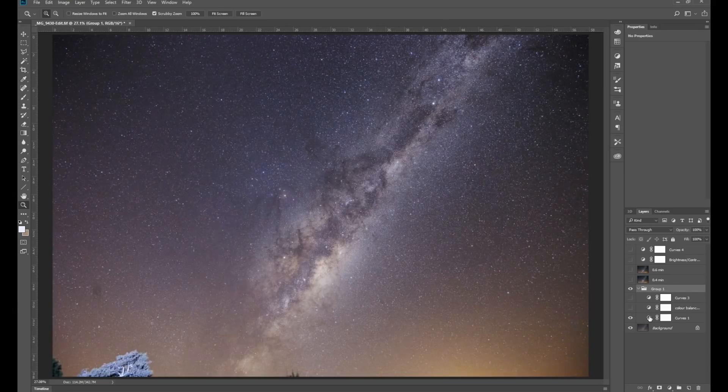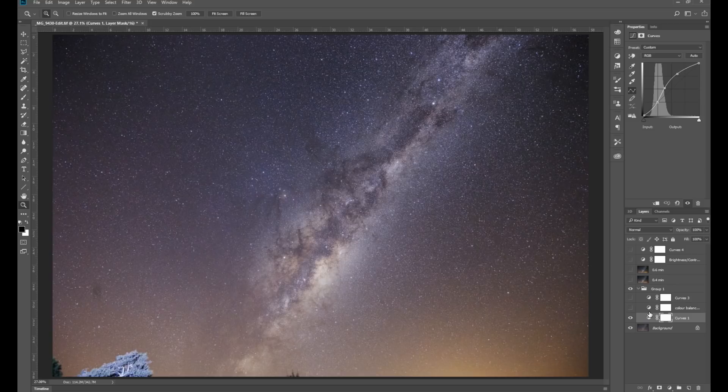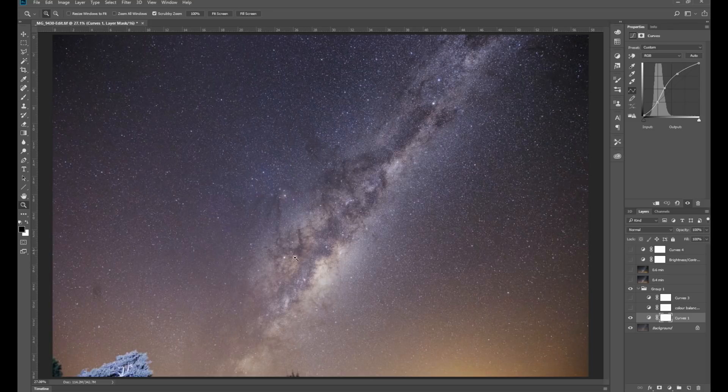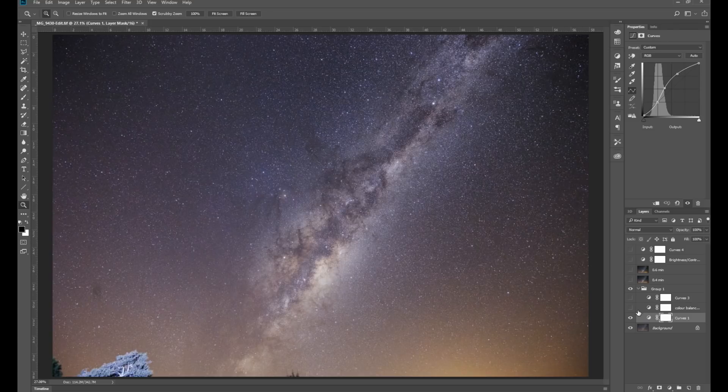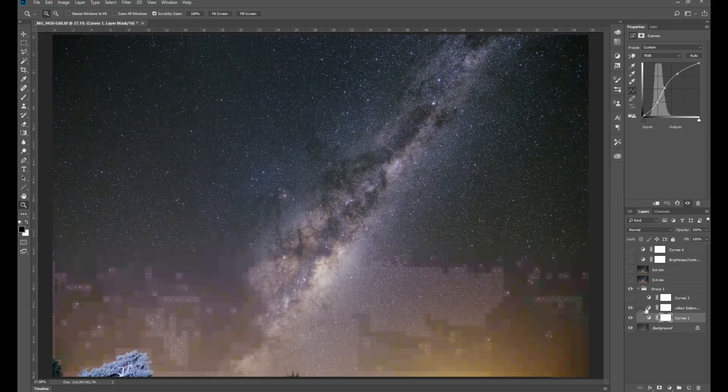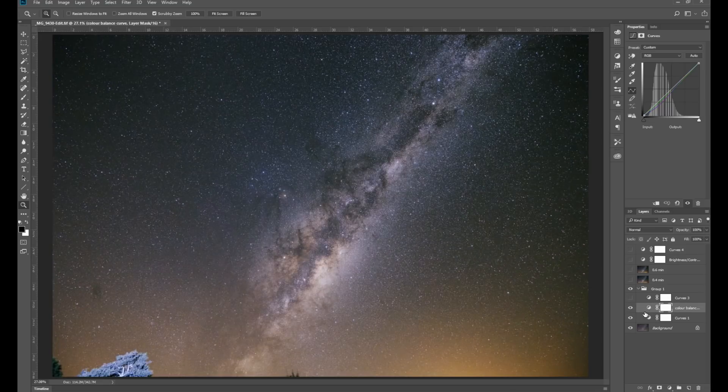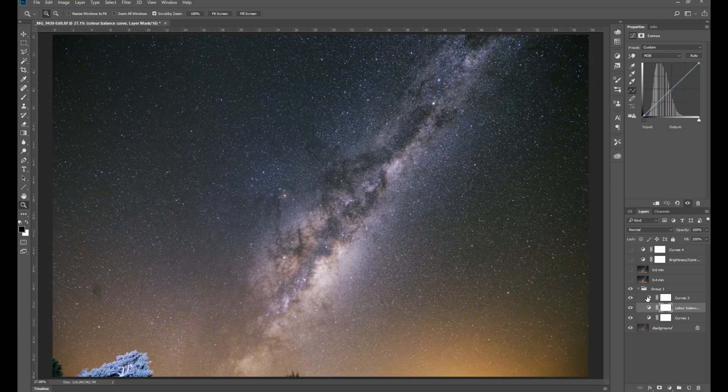being I've done some curves to heighten the contrast, brings out the Milky Way core a little bit, darkens the shadows. I've done an amount of color balancing, and I've done another adjustment via curves.